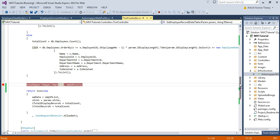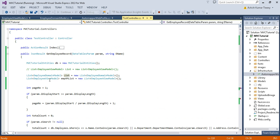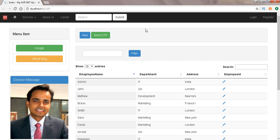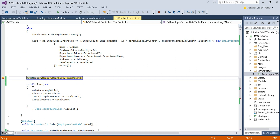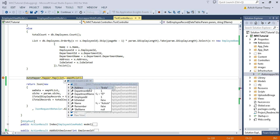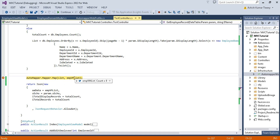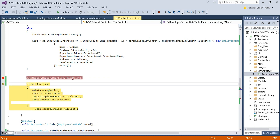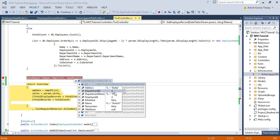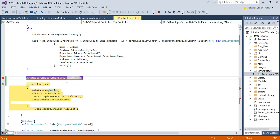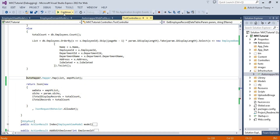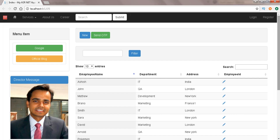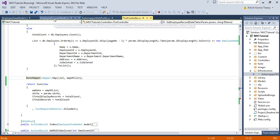So we can see the data being copied from the Employee domain model to the Employee view model. After stepping through, the Employee domain model list has 10 records — with address, India, department ID, etc. After the AutoMapper step, the Employee view model list has also got the 10 records. I am finally returning this Employee view list to my view.